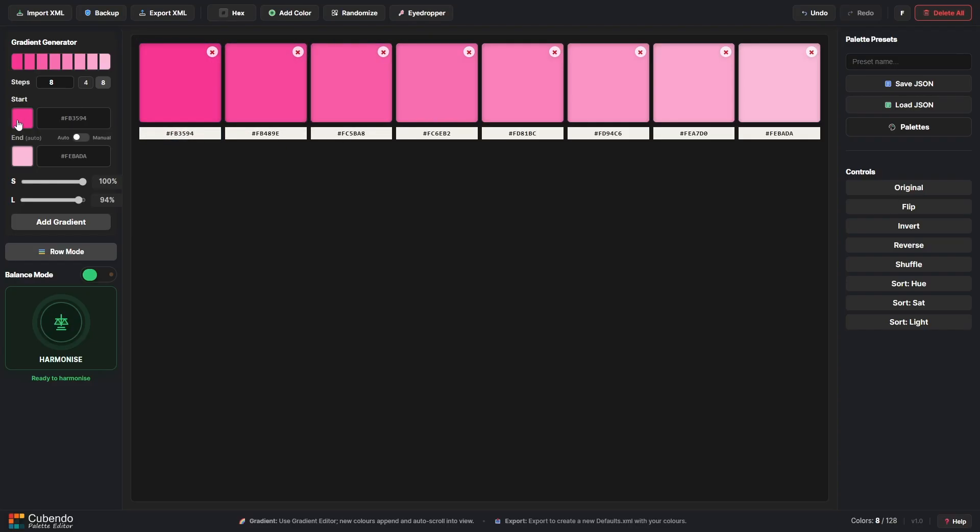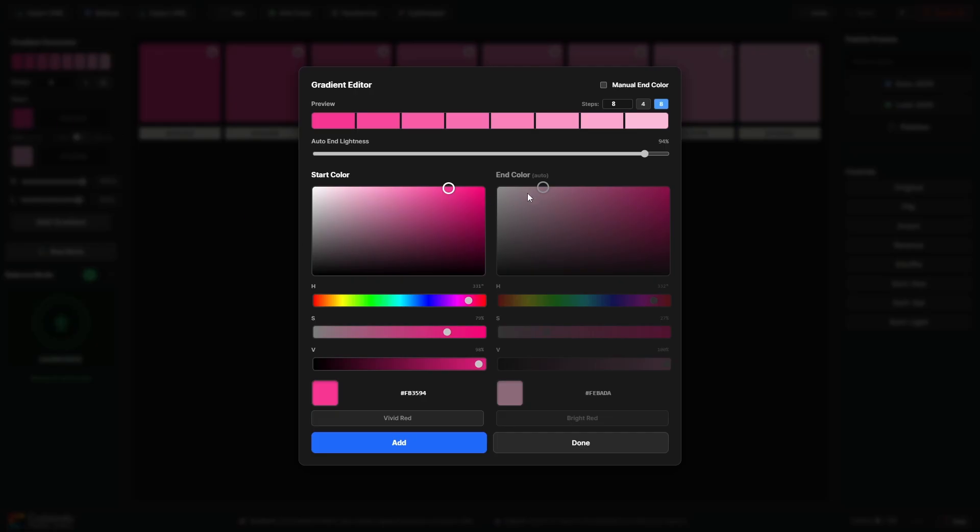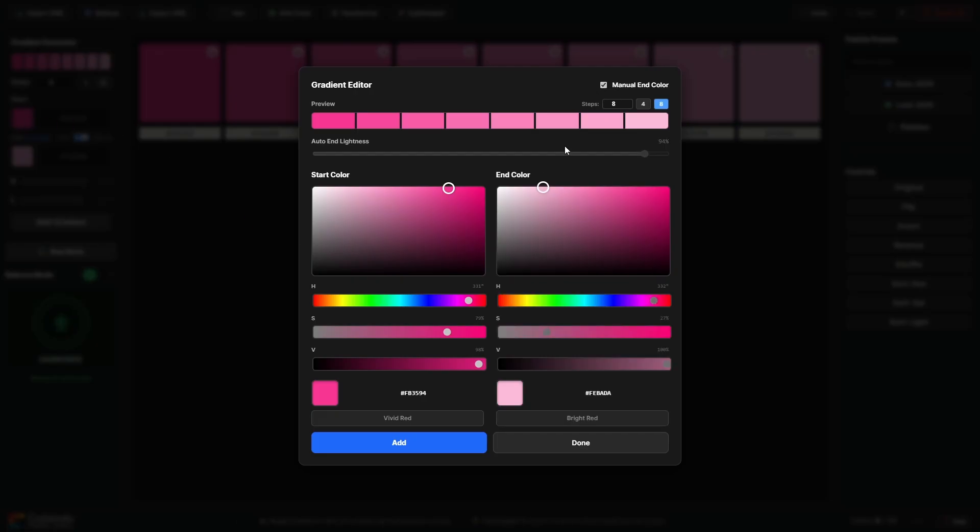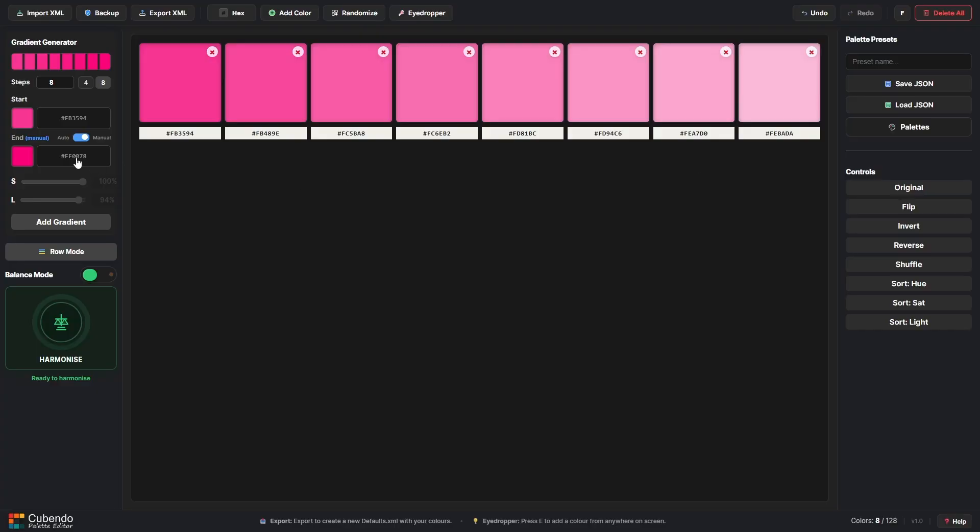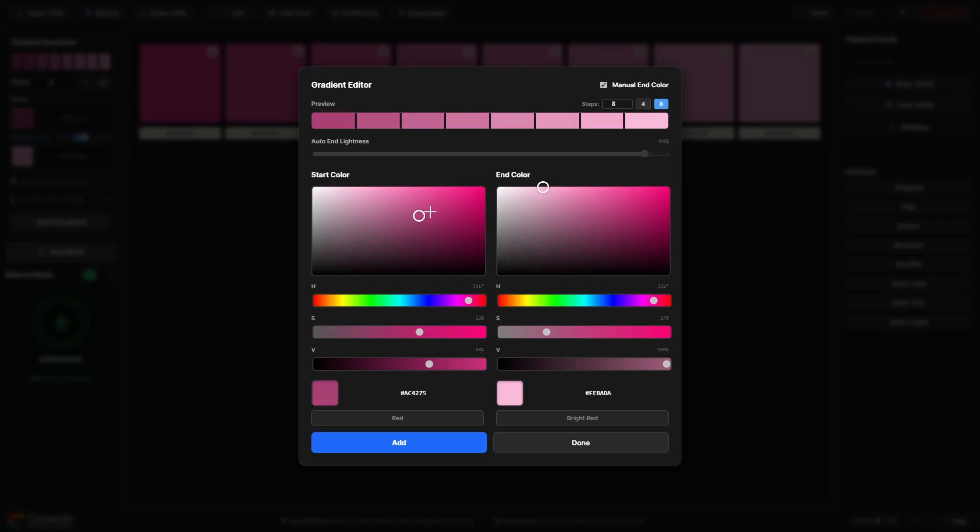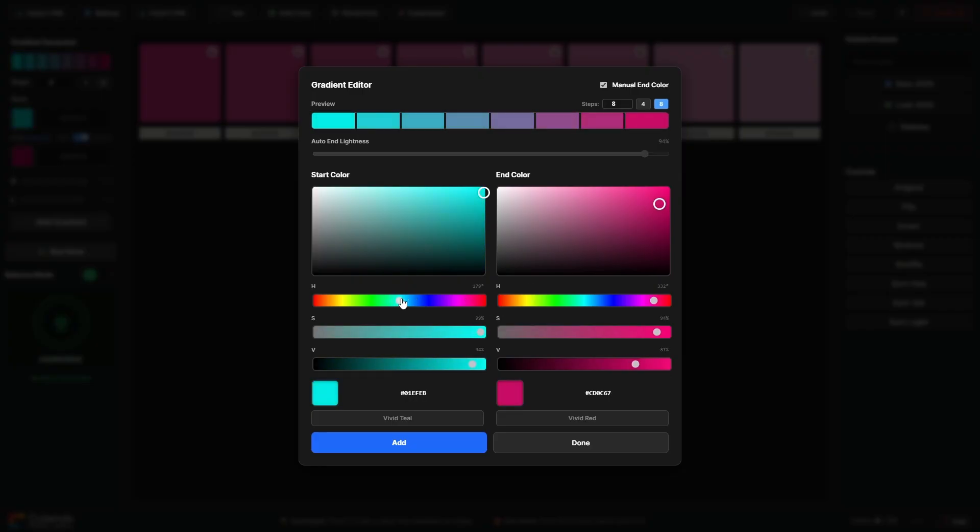If you don't want to use auto mode and you want to create your own manual end color, then you can enable manual end color here, and or you can do it from the main window here and this will decouple the controls so you can start creating some pretty funky gradients.